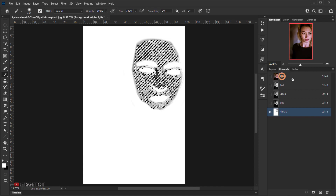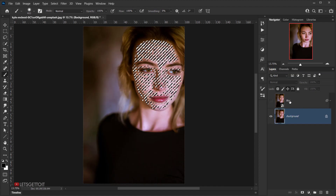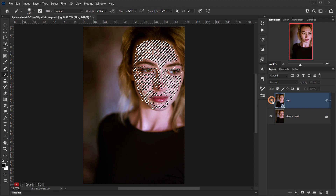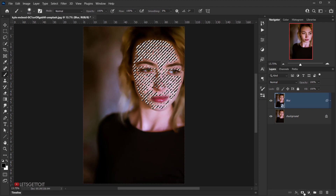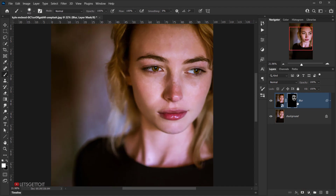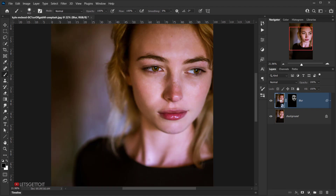Now select RGB in the Channels panel and go back to the Layers panel. Make the blur layer visible and click on the layer mask — this applies the selection as a layer mask. You can press Alt/Option and click the mask to see the selection that was applied.